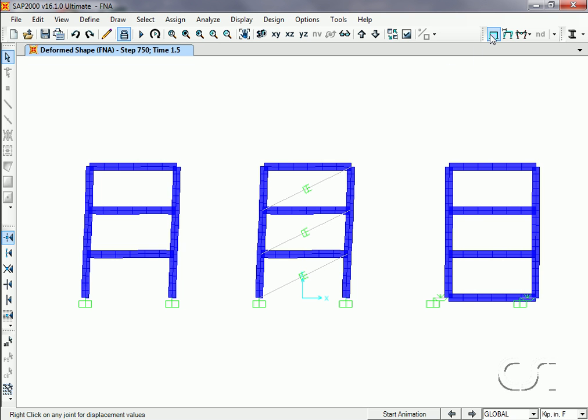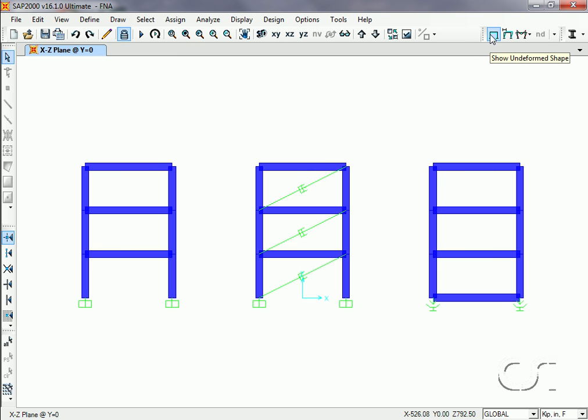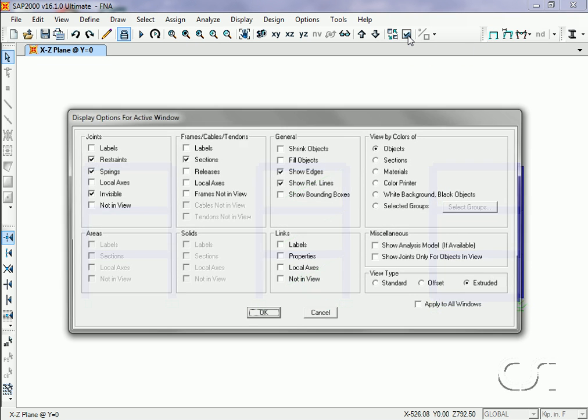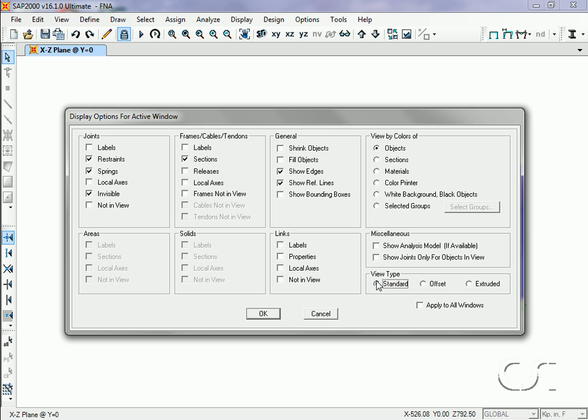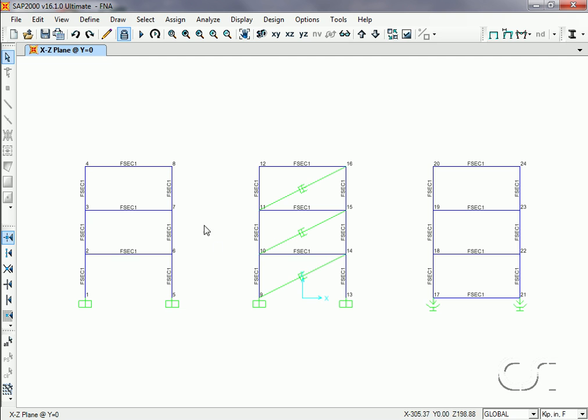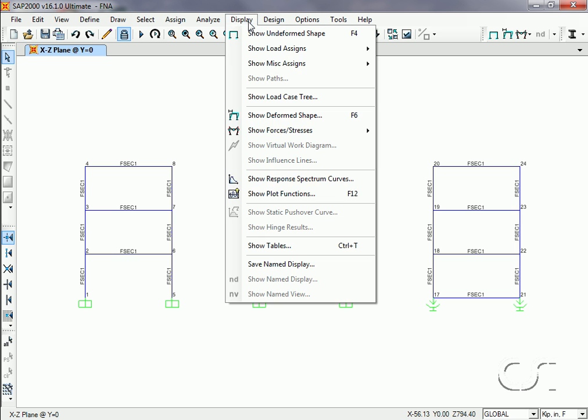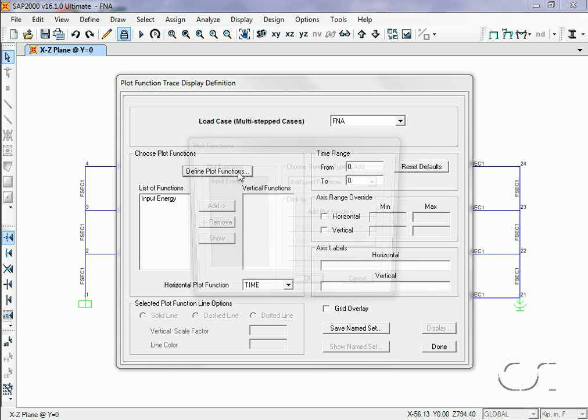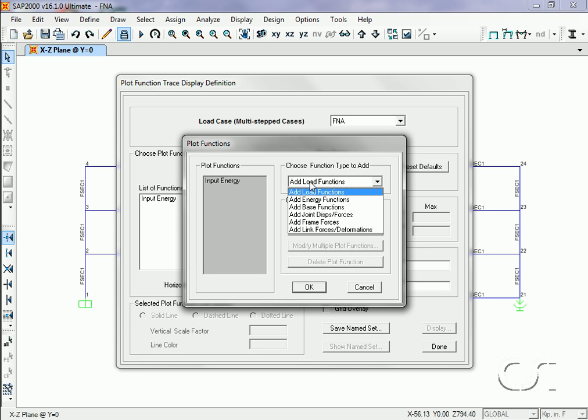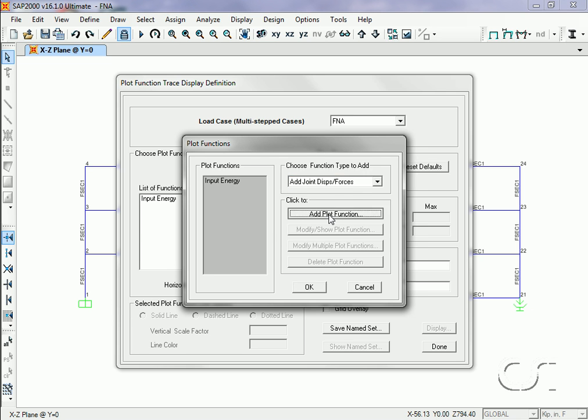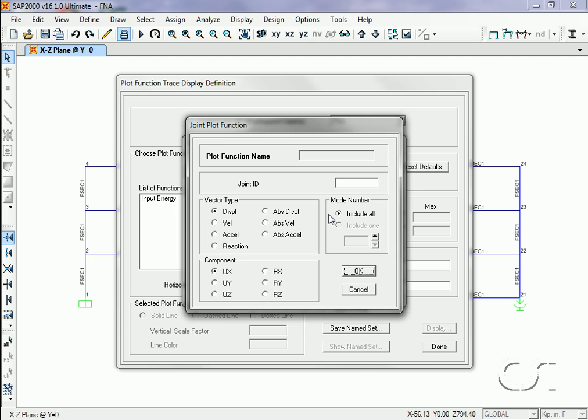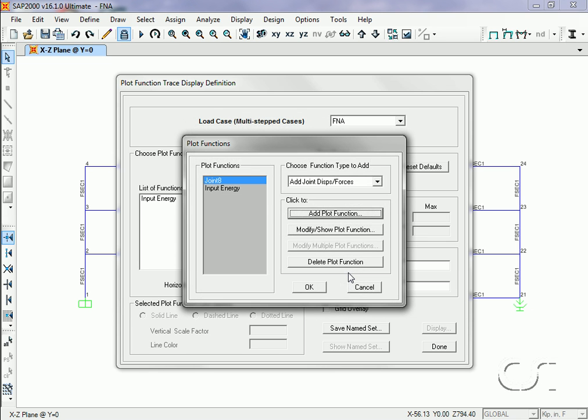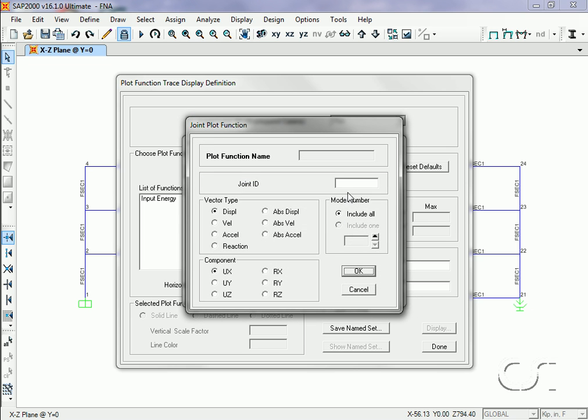As a last check, we will review plots of displacement and acceleration for the three frames. We will plot output at joints 8, 16, and 24, which are the top corners of the three frames. Returning to the Show Plot Functions command, we will select the Joint Displacement/Forces option, and starting with joint 8, we will select displacement in the X direction. We repeat this for the other two joints.